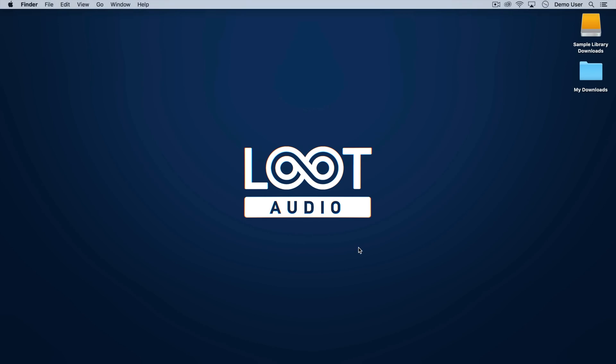In this short video we'll look at how to get started with Loot Audio's selection of Kontakt libraries and ensure that they're compatible with your system. We have over a thousand Kontakt instruments from more than a hundred developers, so there's lots of choice.